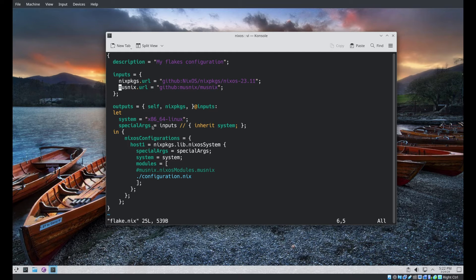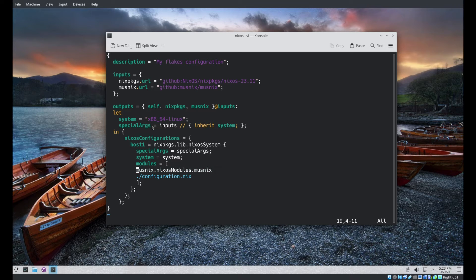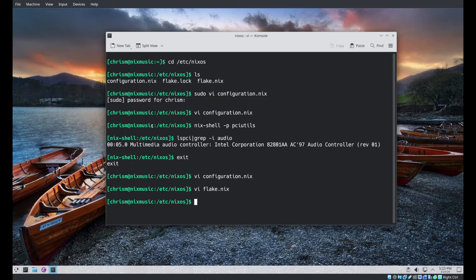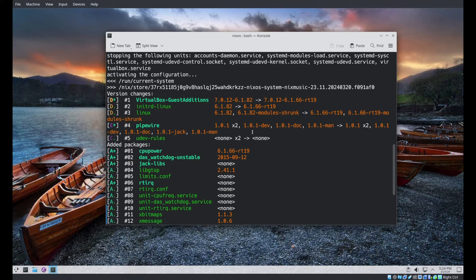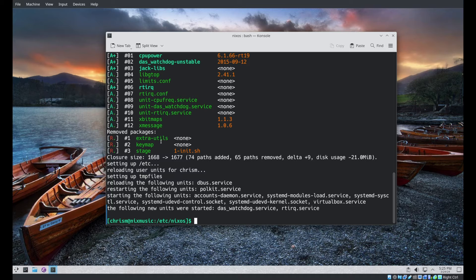I also need to make some changes to the flake.nix: I need to set up a new input for musnix, which is another flake; I need to add musnix to the arguments of our outputs function; and I need to enable the musnix module in the modules list. I'm now going to run nixos-rebuild switch, and when I'm done I will reboot this virtual machine. The reason it went quickly for me is that the results of my prior run were already in the Nix store — last time it compiled a real-time kernel.